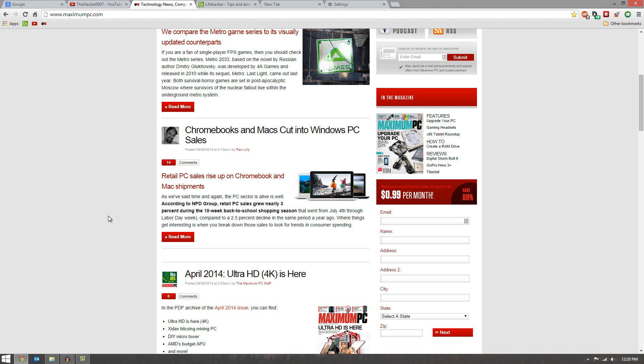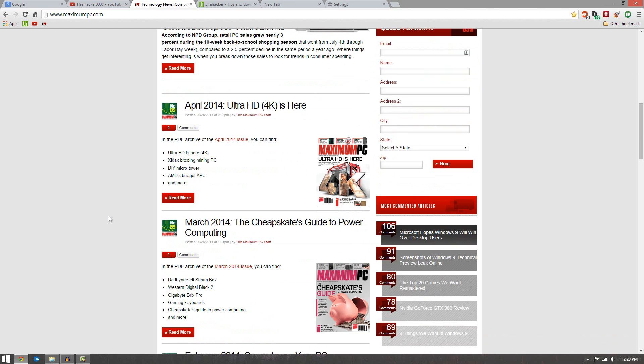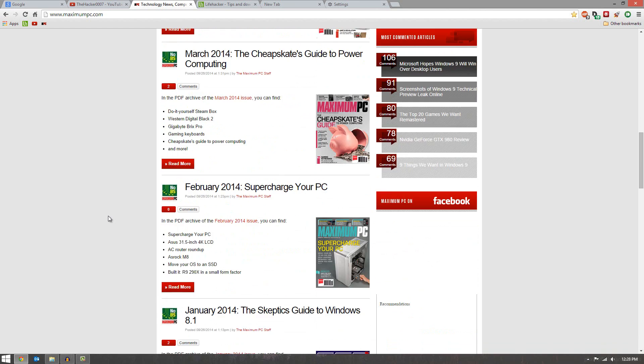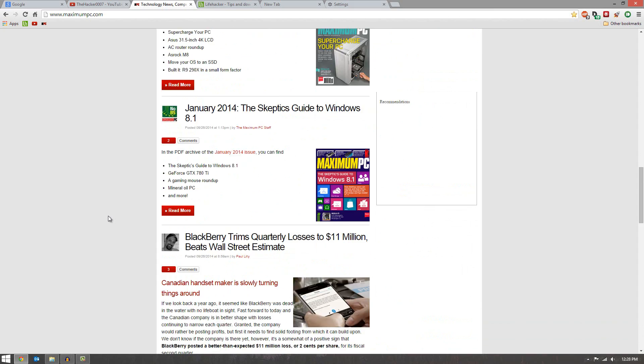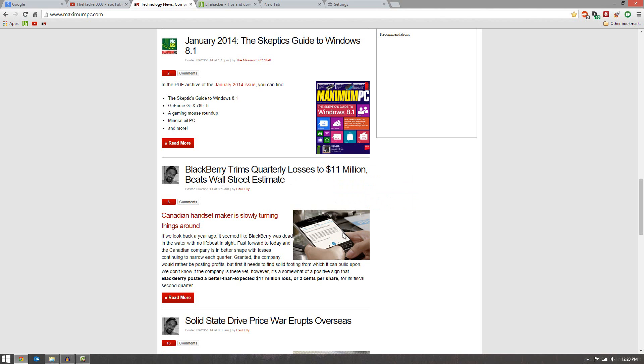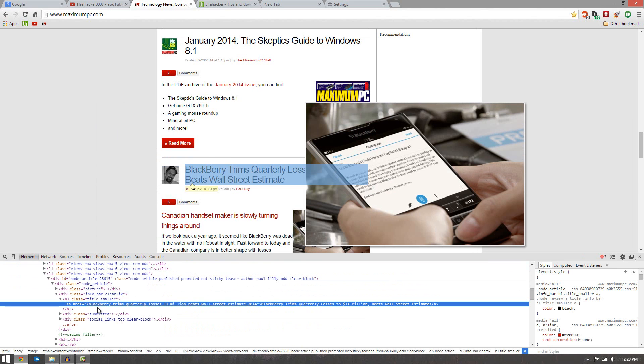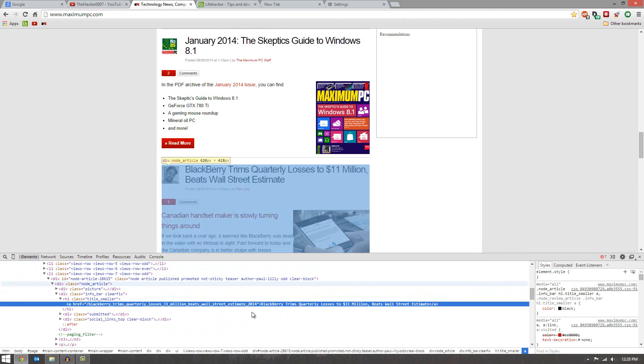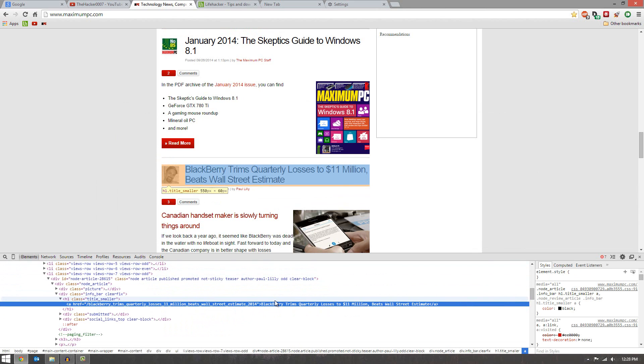Next thing I want to show you guys is how to do fake edits, which is kind of a cool thing you can do just for fun. So here I want to take this article right here, BlackBerry trims quarterly losses by 11 million. If you right click it and hit Inspect Element, the Inspect Element area is going to pop up here. It's going to tell us essentially what's going on with this article.